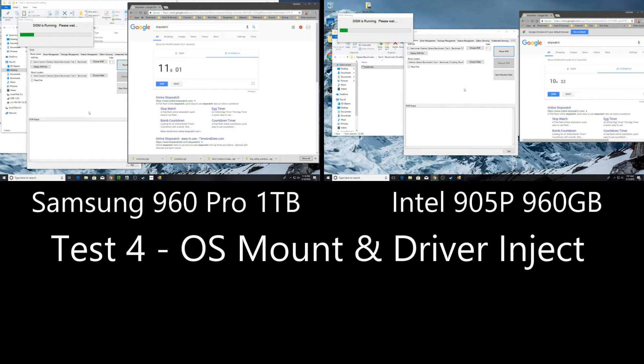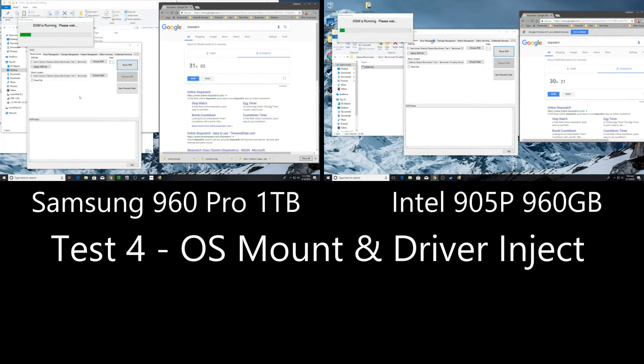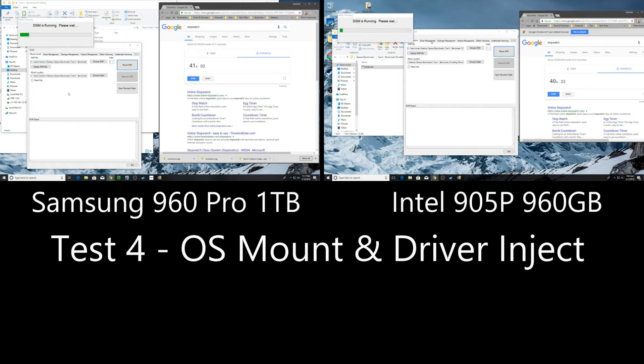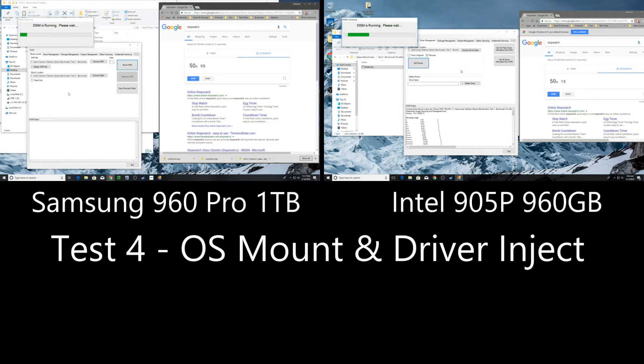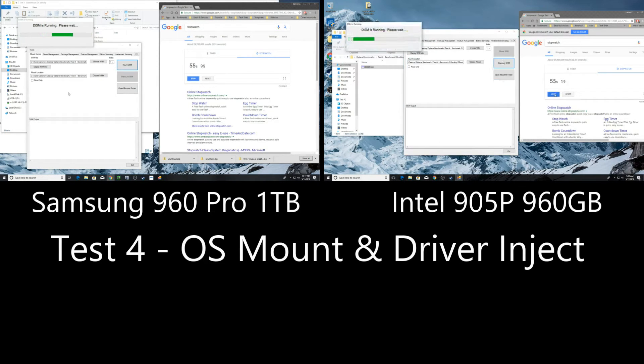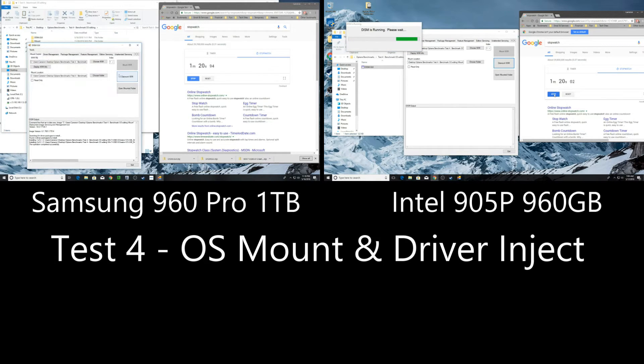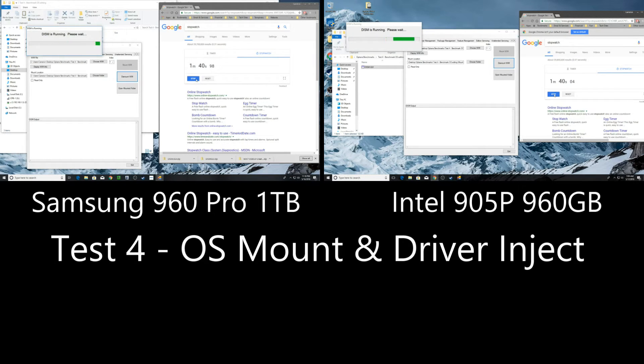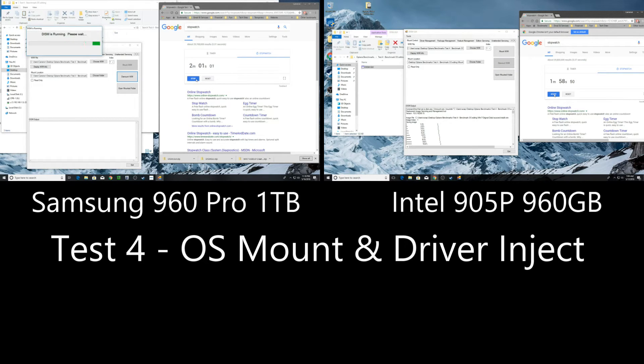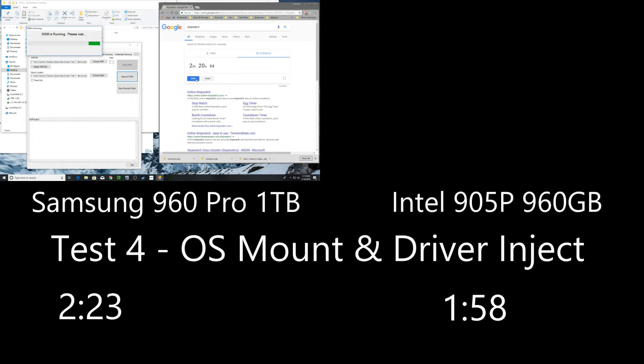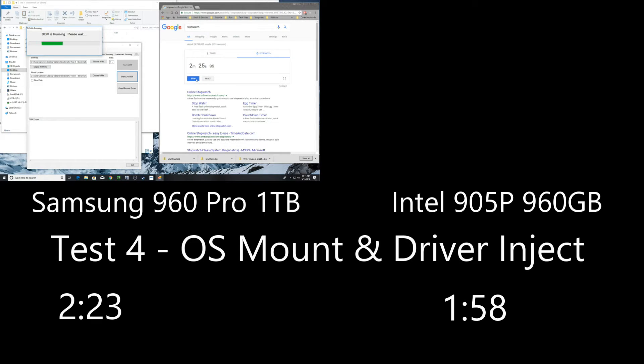So in this test, we are taking a operating system image and mounting it with the Dism tool. Then we're looking at a windows seven install and we are mounting the wim files and injecting drivers into the wim image and then writing it back out. And this actually ends up with the 905P having a really great result at taking one minute and 58 seconds where the 960 pro takes two minutes and 23 seconds.